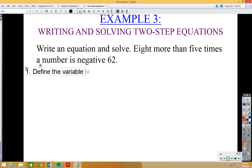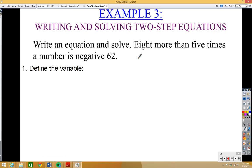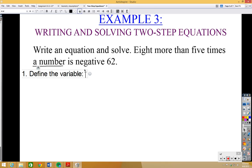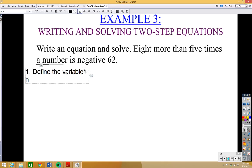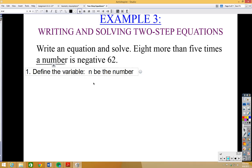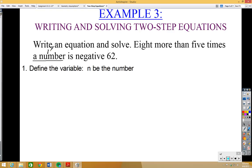Define the variable — we're going to do that first. What is it that we're trying to find? In this problem we have 'a number' and we don't know what that is, so that's going to be our variable. We're going to let n be the number we're trying to find.